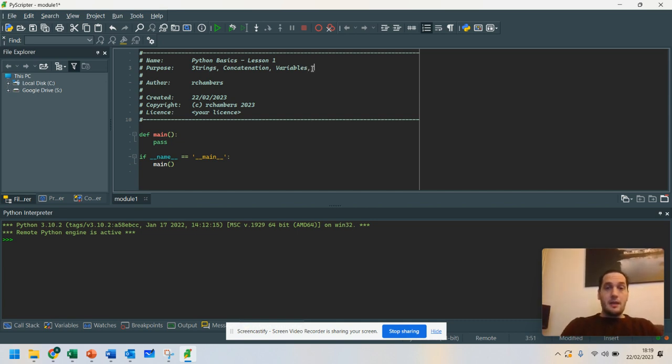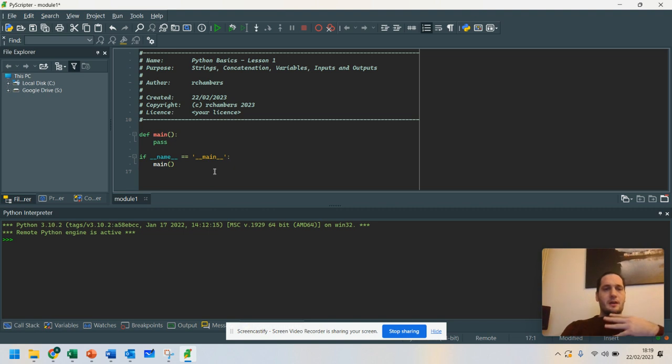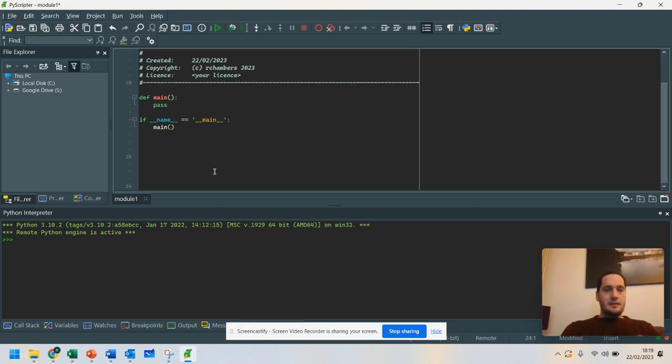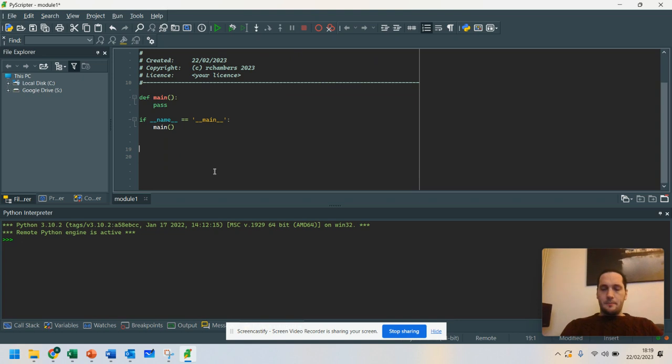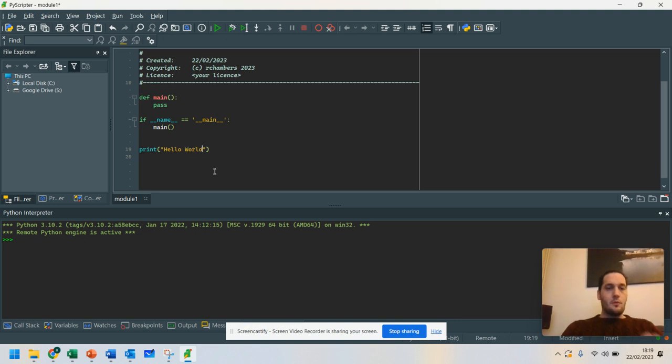I'm going to go over strings, concatenation, and variables. So it should get you to grips with how you can output on the screen. So we're also going to talk about inputs and outputs. Okay, so we're going to talk a little bit about that. Now, first thing we're going to do in this Python lesson is I'm just going to do something simple. We're going to do what all programmers do when they first start off, and that is print hello world.